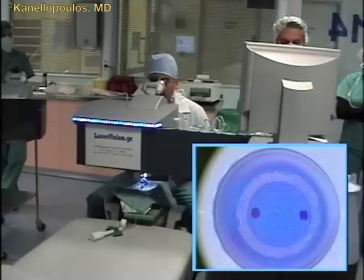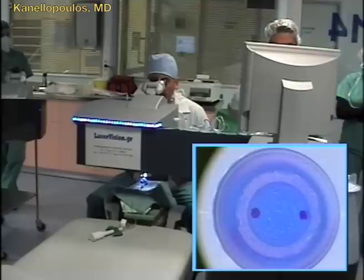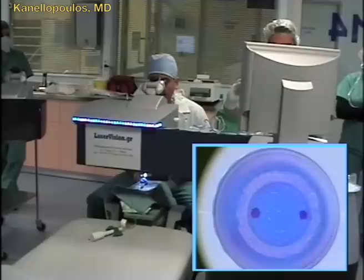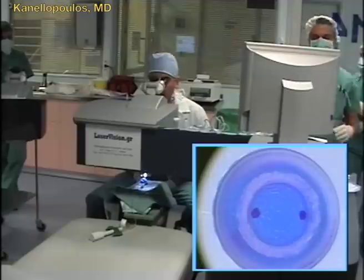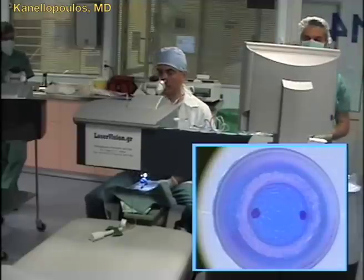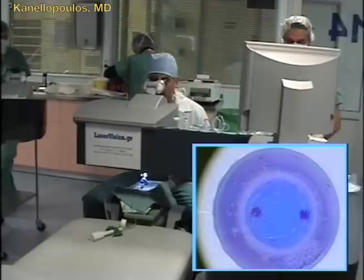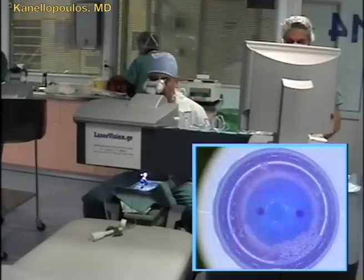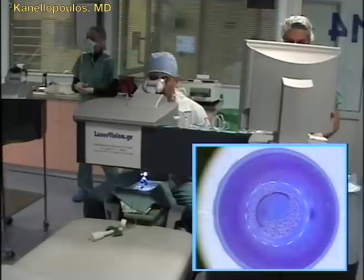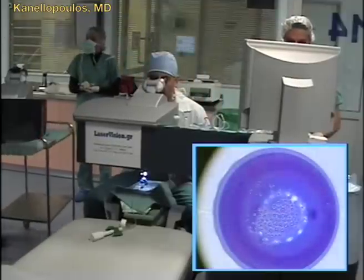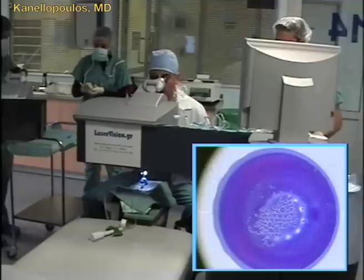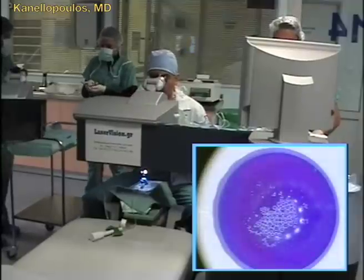This is a zigzag pattern, which means this side trefination has a step around the middle — around 350 to 450 microns — a tooth that goes out to 8.5 millimeters in order to create more adherence when the graft will be sutured in place. So, we're done with the patient interface.